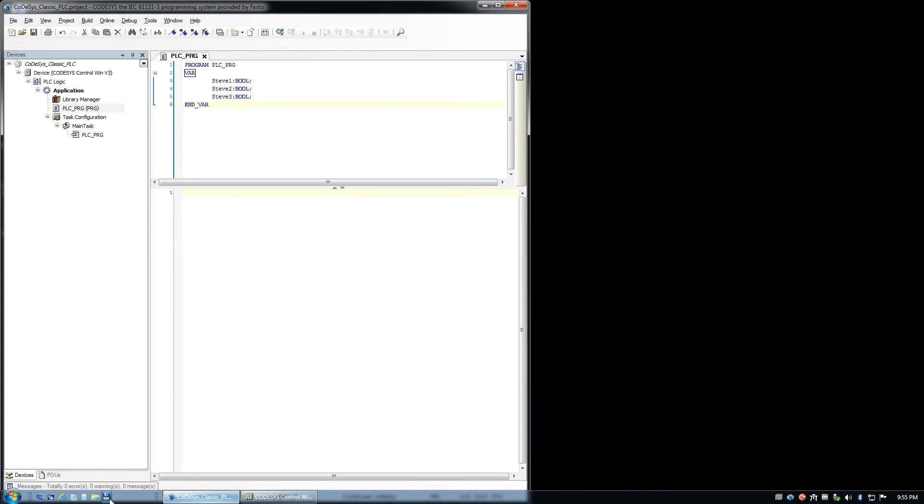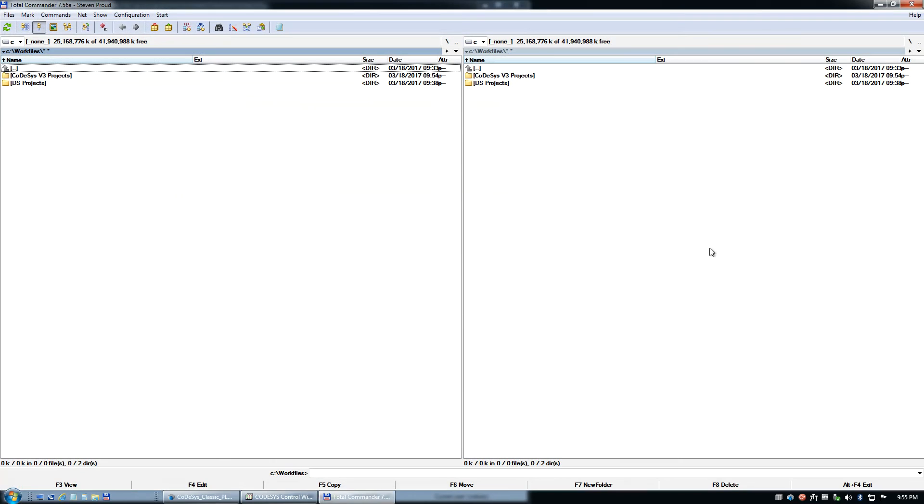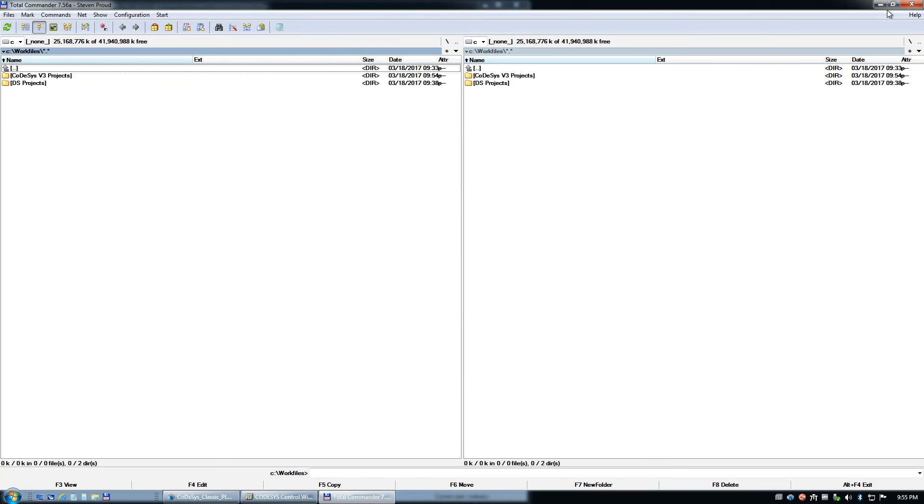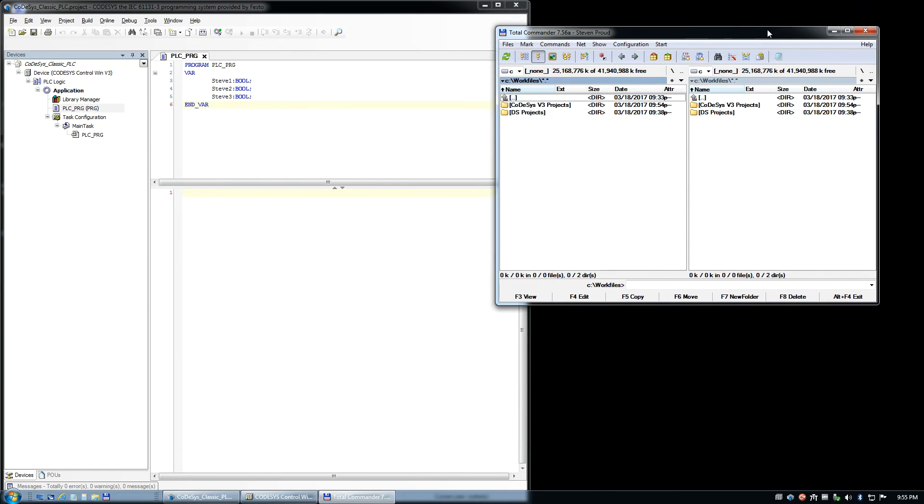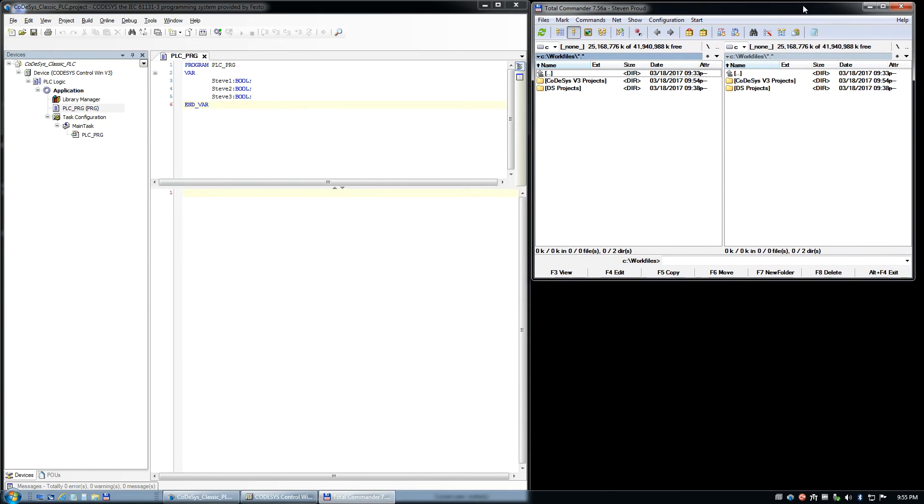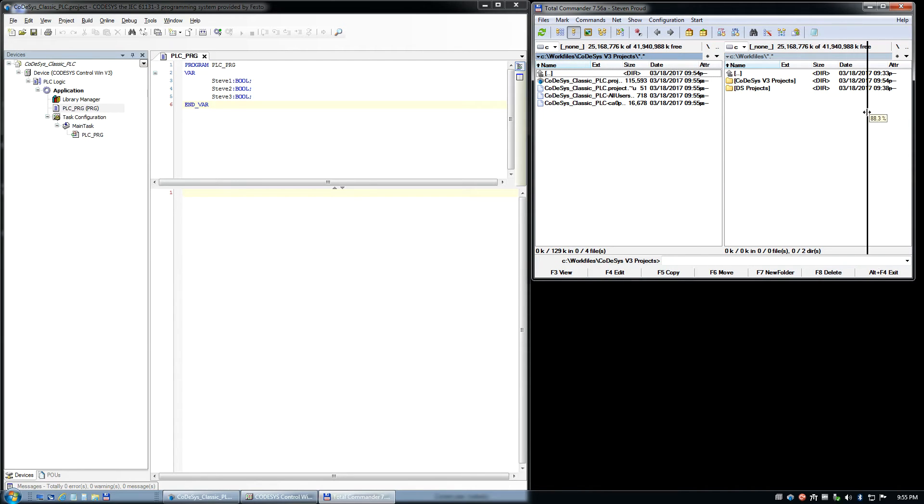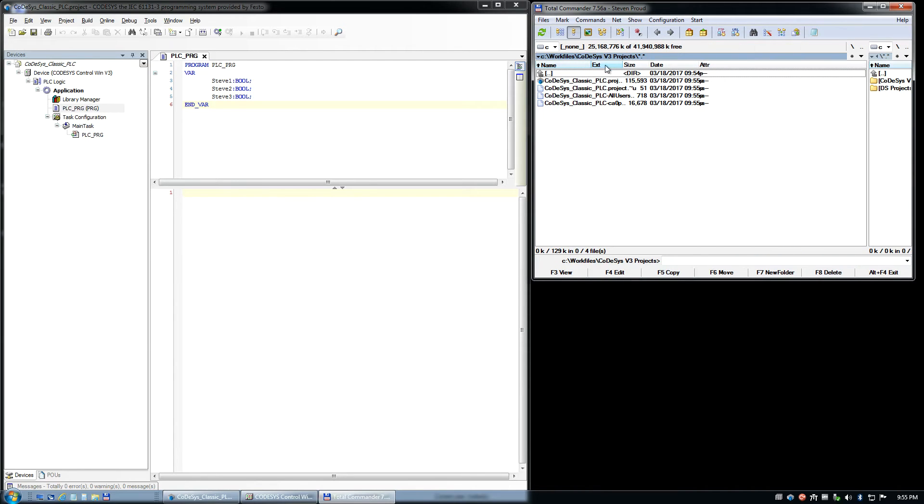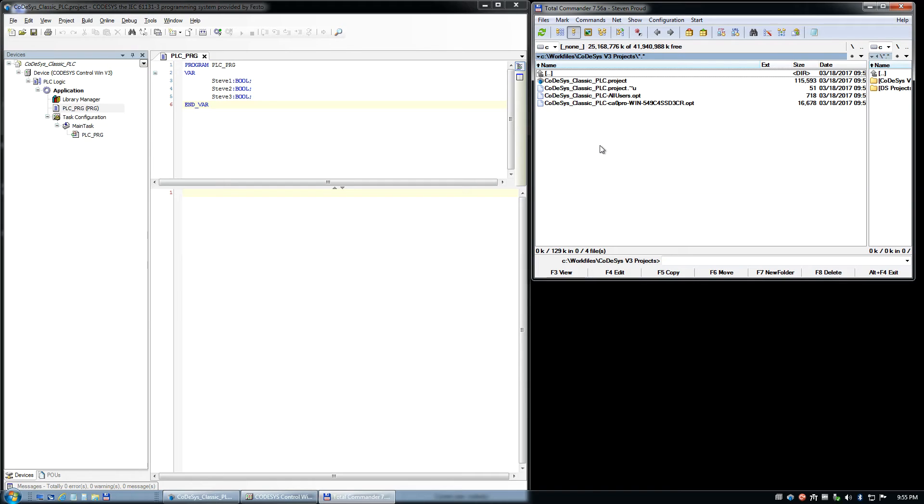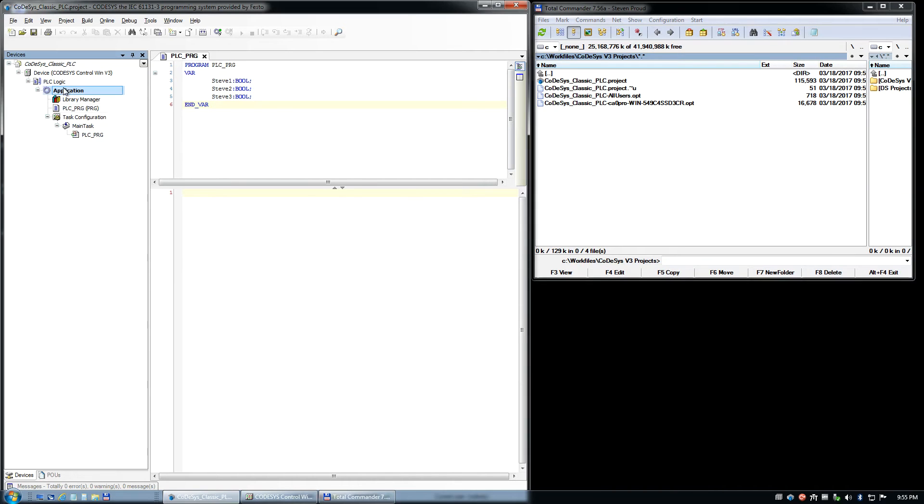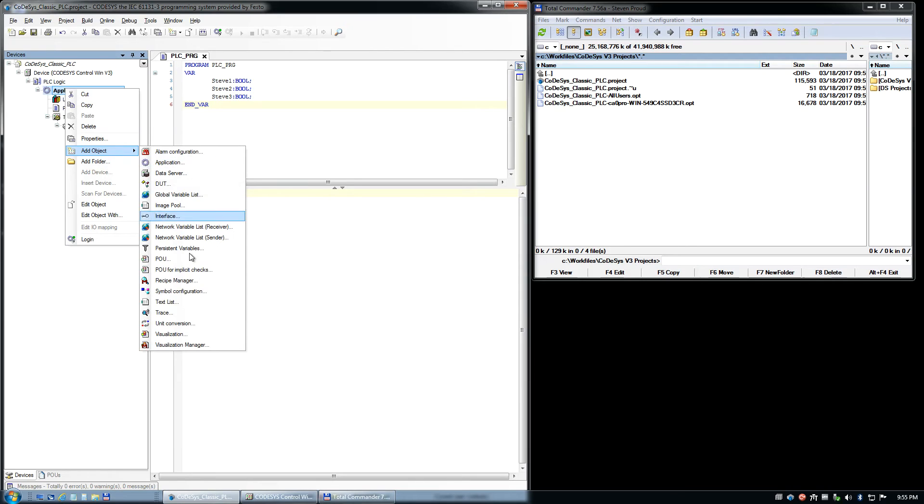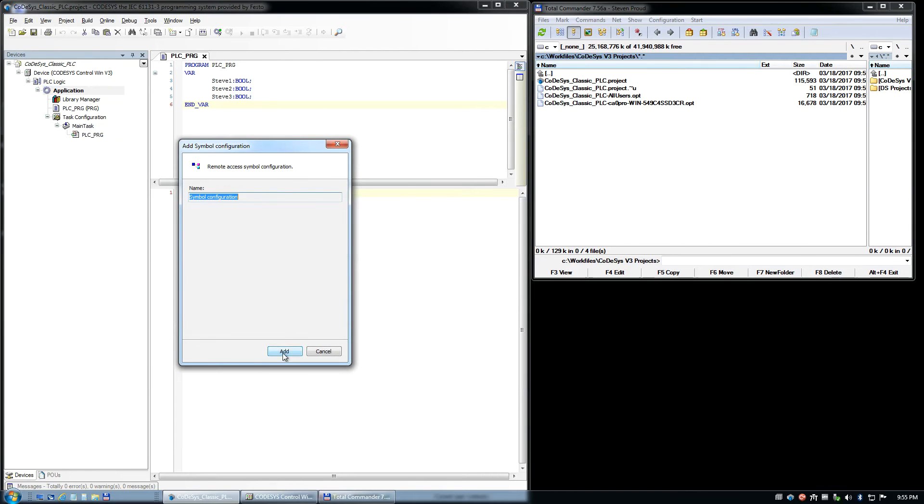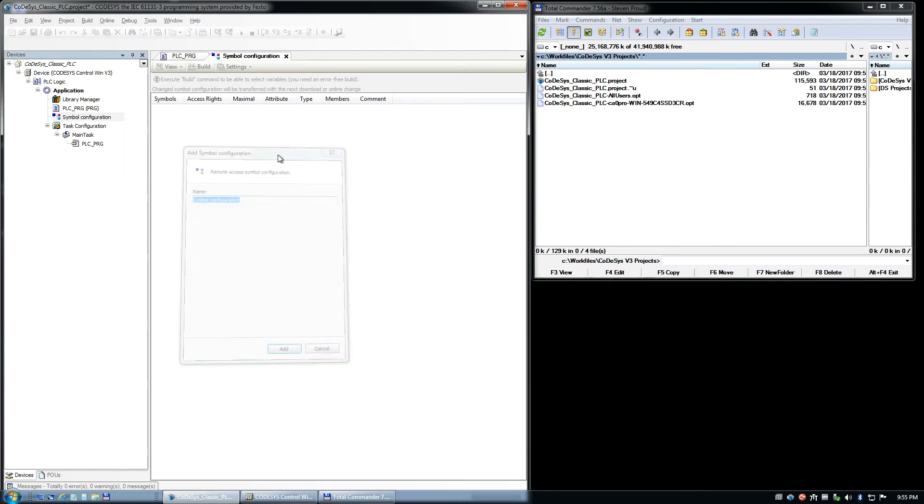So now show you the directory here. So this is the directory we're storing our PLC program in. Move this over here so we can see what we have in each. In order to get tags from the PLC to or in order to get the variables from the PLC to the tags in the HMI, we need a symbol configuration, so we need to add a configuration.